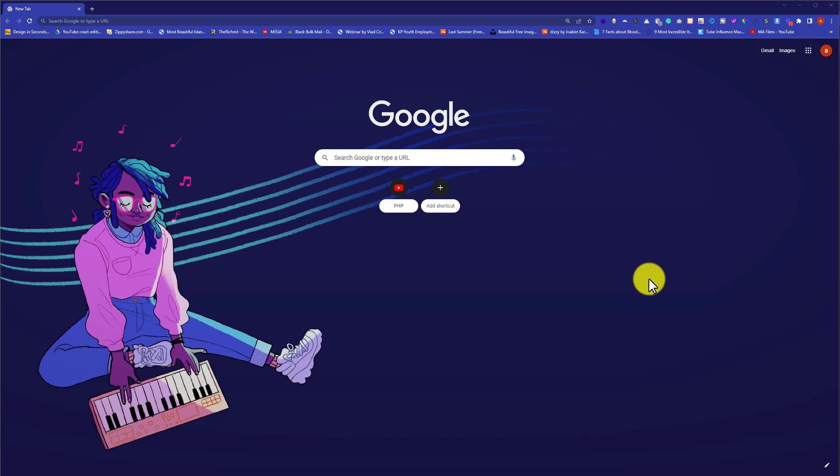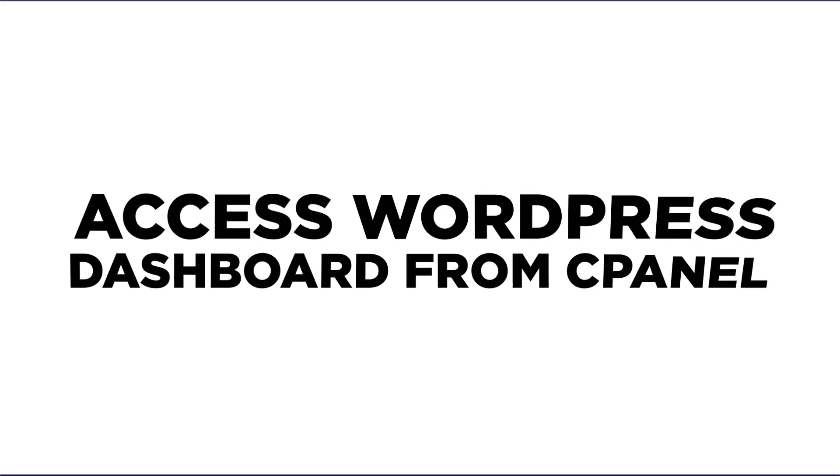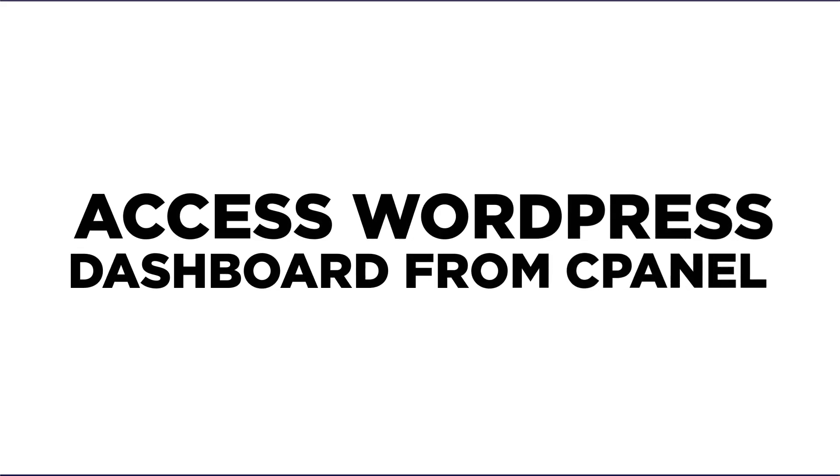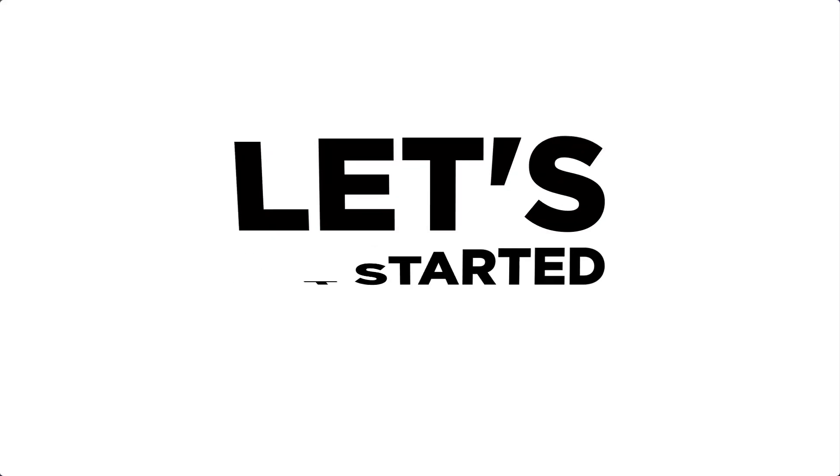Hi everyone, in this video I am going to show you how to access WordPress dashboard from cPanel. So let's get started.